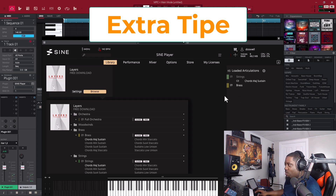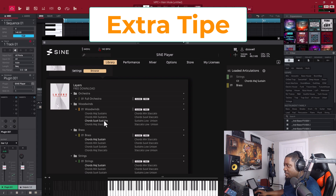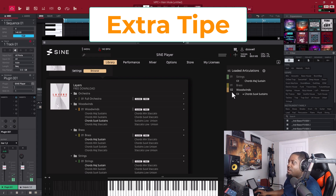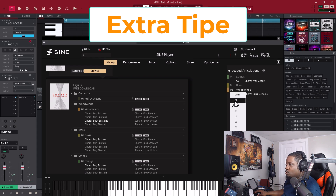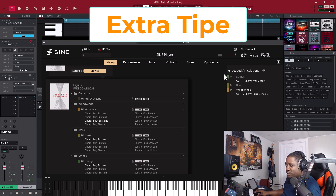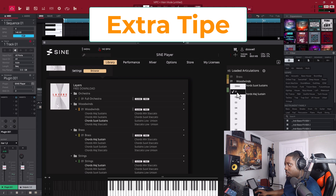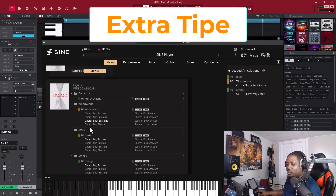Now we have a string and a brass. If you want to add something else, let's add a woodwind. Once I add it, it goes to channel two by default. So right now only the string and brass are playing. But if I switch this to channel one, now all three are playing at the same time. If I switch this back to channel two, you won't hear any sound because there's nothing on MIDI channel two. But if I move all of them to channel two — and leave this on two — now you hear it.